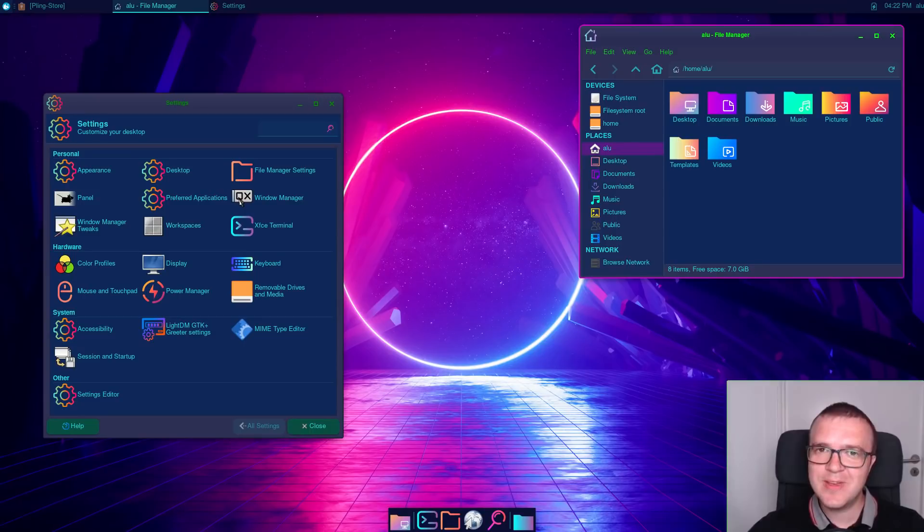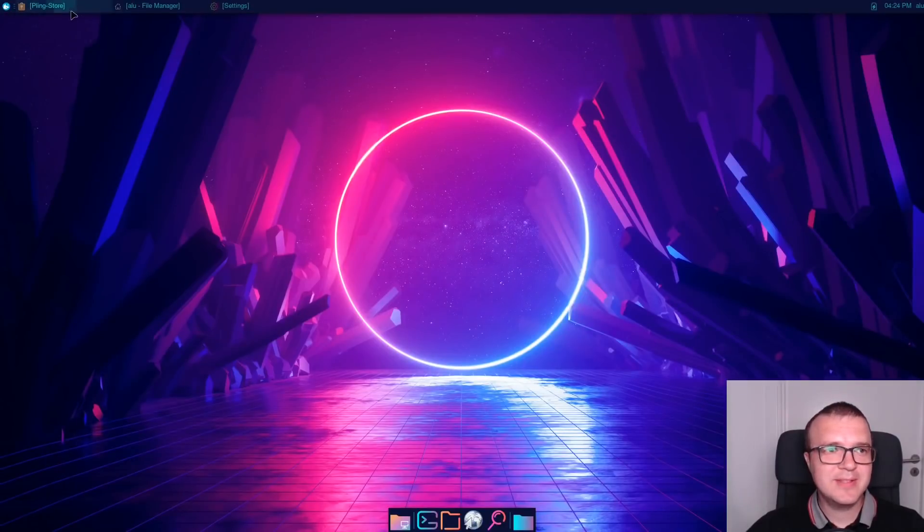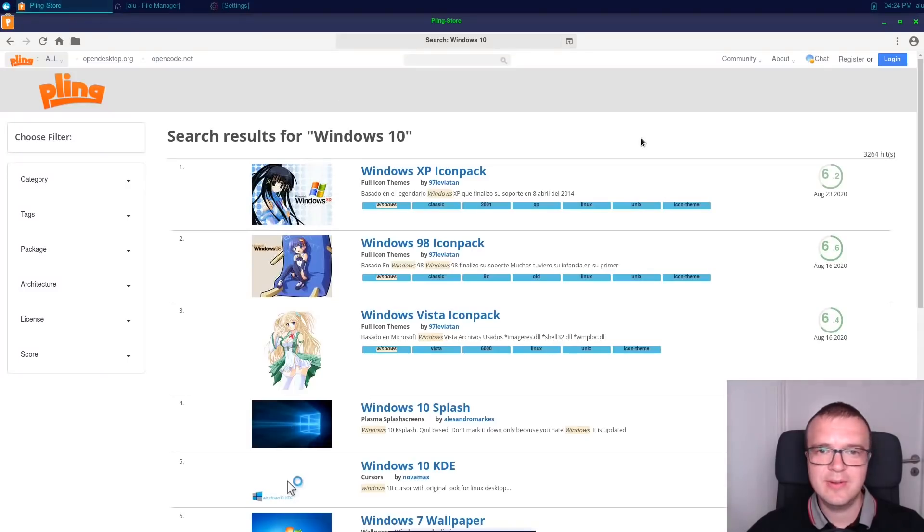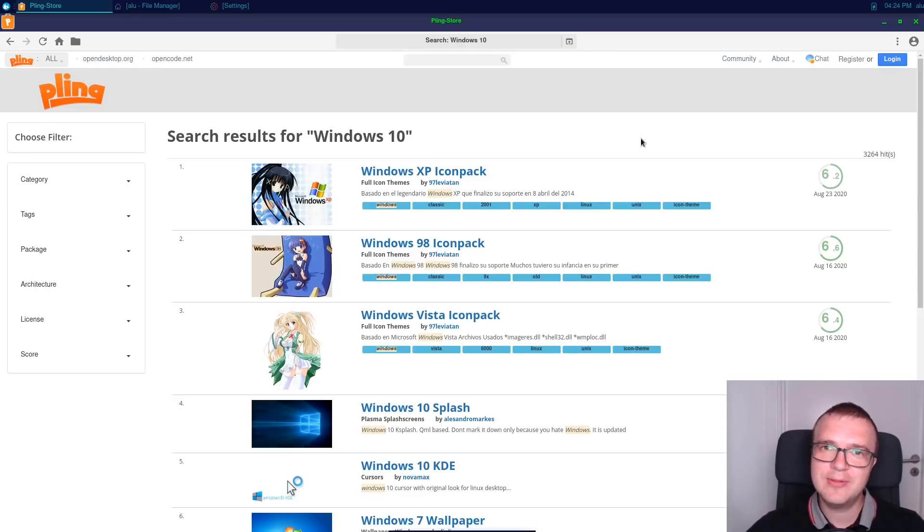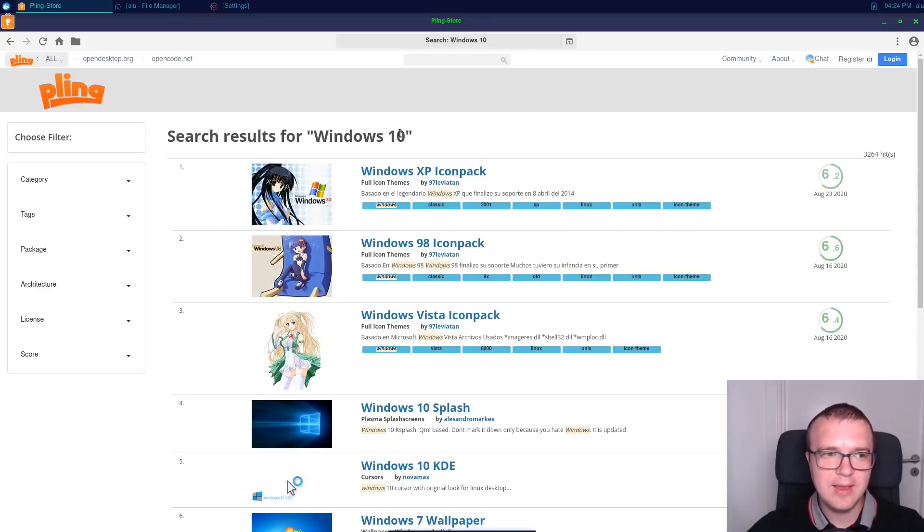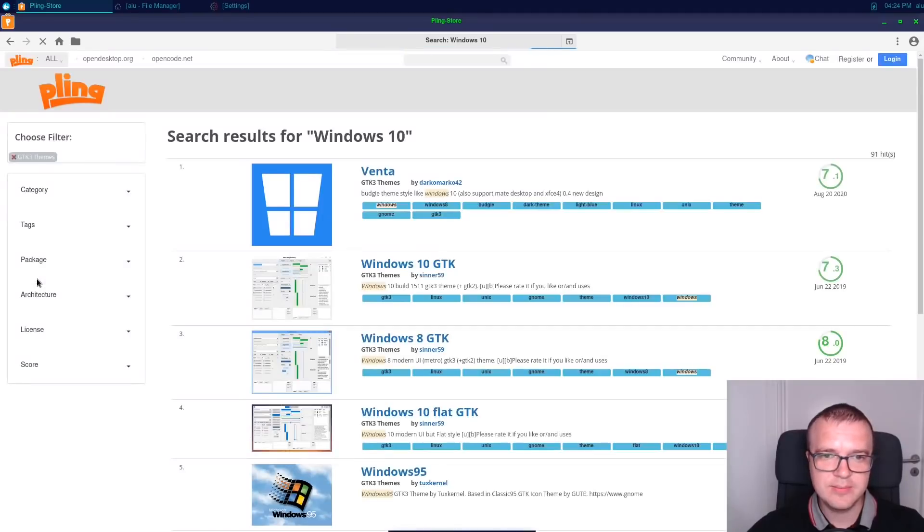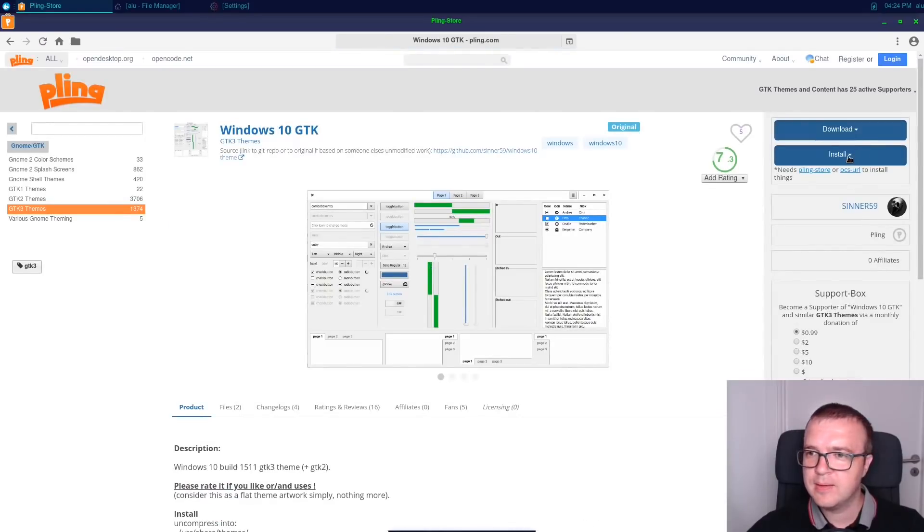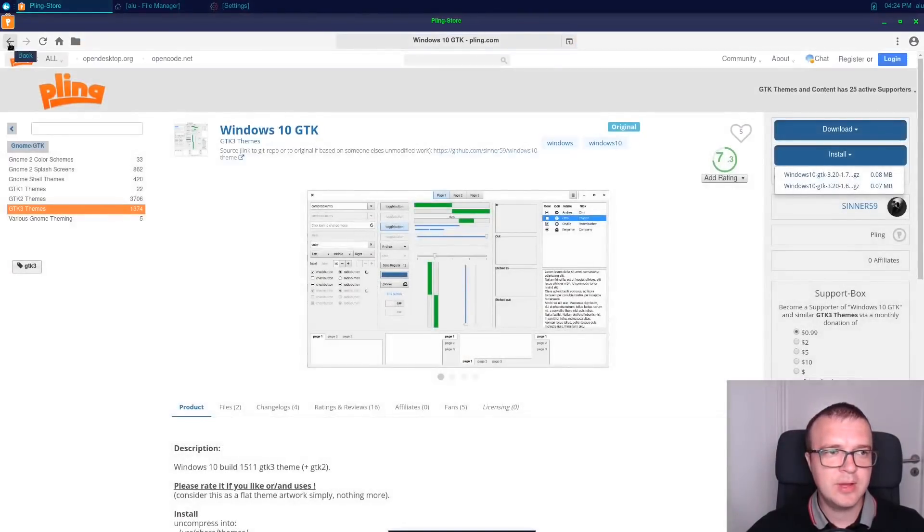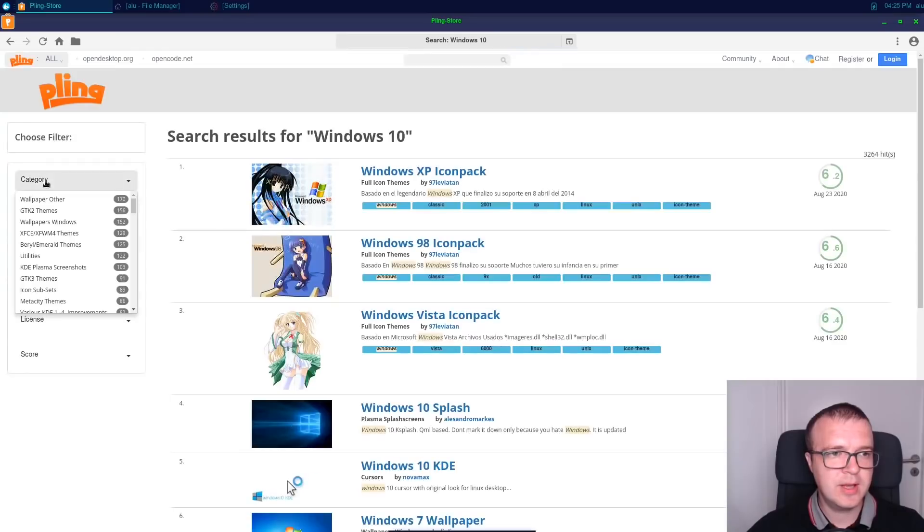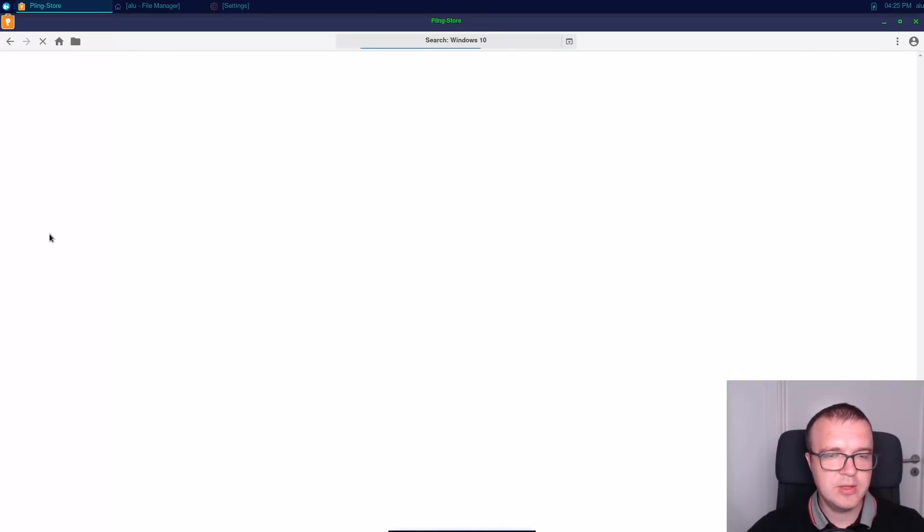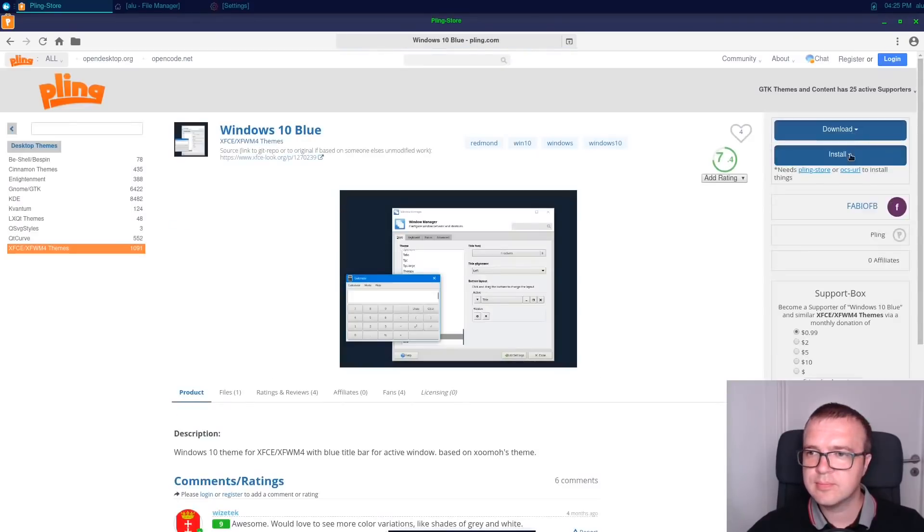XFCE is so configurable that you can make it look like Windows 10. So, let's do that. There are many Windows 10 themes you will find in this Pling store. I have tried some of them, and I will show you the ones which I found to be the most resembling Windows 10. When you search for Windows 10 here, you need to go for Category and select GTK3 themes. And here you will find Windows 10 GTK. This will be our color theme. Next, you can change the filter to XFCE Windows Manager and select this Windows 10 Blue theme. Install.